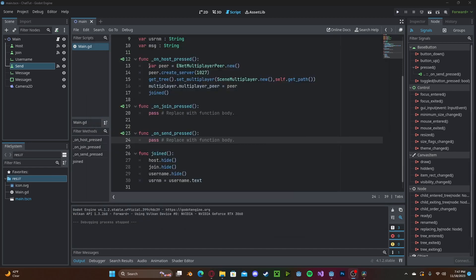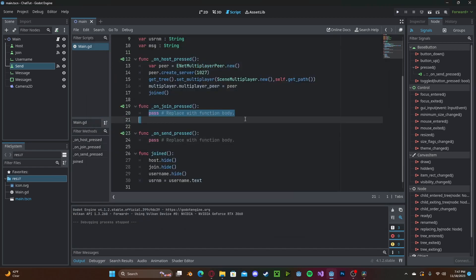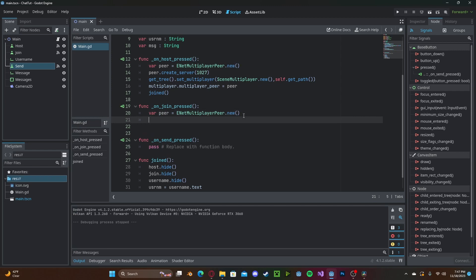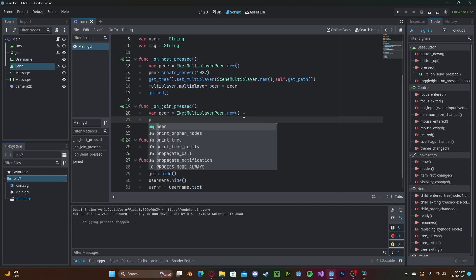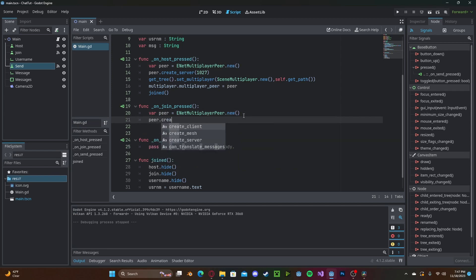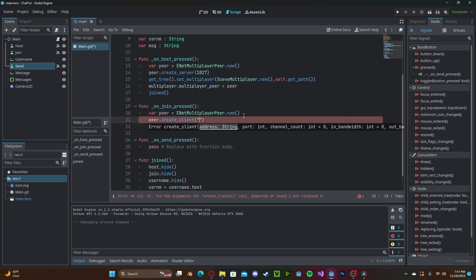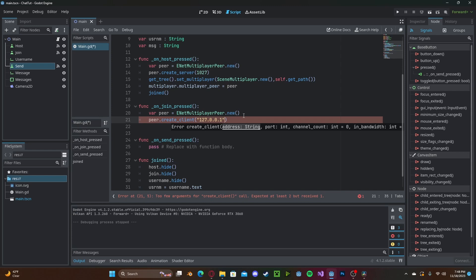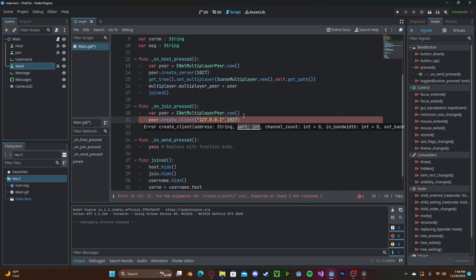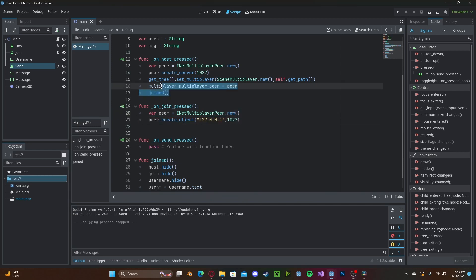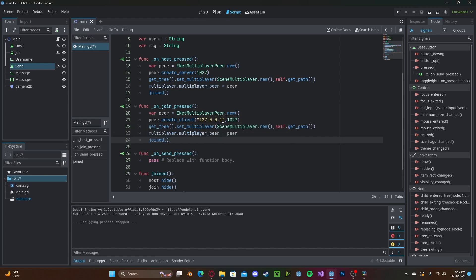Now for the join function, we can use the same peer variable. So we'll go ahead and copy and paste that into here. We will then type peer dot create client, we'll have to join through the same port. However, first we need to enter in the IP address. To reference the local machine, you can type in 127.0.0.1. This will reference your computer. However, you will need to enter in a different IP if you are forwarding this to a server. Next, type in the port. And we can go ahead and copy and paste the last three lines as well.